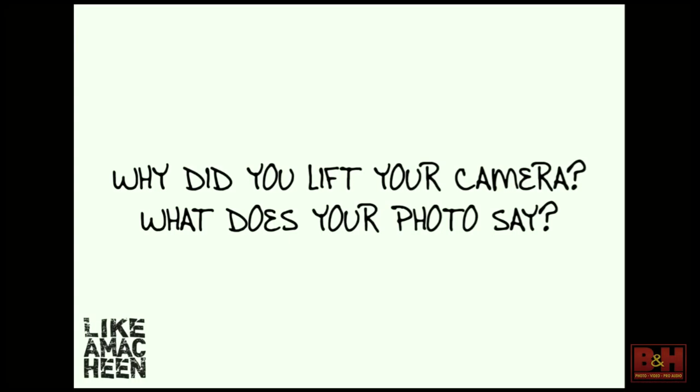Why did you lift your camera? What does your photo say? Does your photo say something, or is it just about the aesthetics? I don't think every photo has to say something. You could have just liked how that building looked and took a picture of it. Street photography is free-flowing. It's whatever you want to make it. It's an art form.